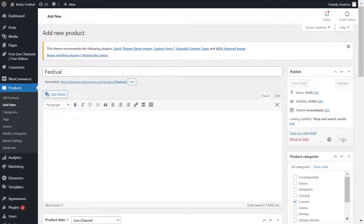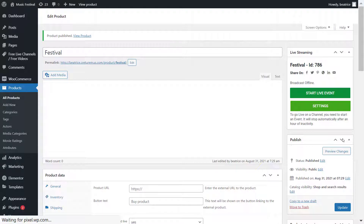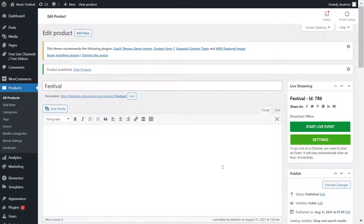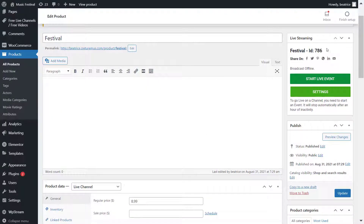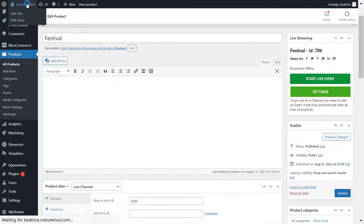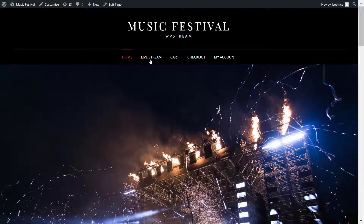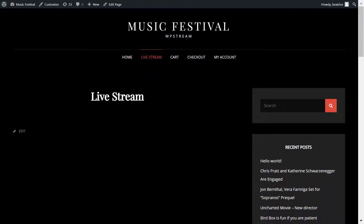Click publish and here's how it's going to look. Right next to the name of the live stream there's a number — that's the channel ID, 786. You'll want to add that number to the shortcode of the WP Stream player.